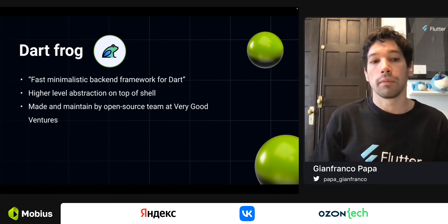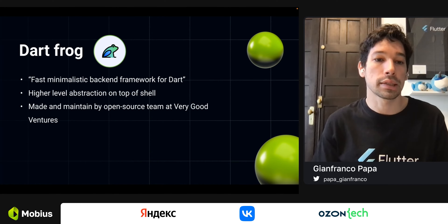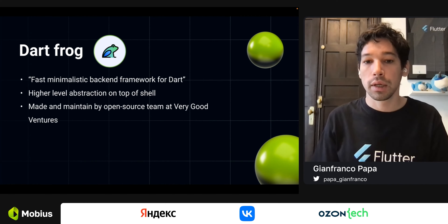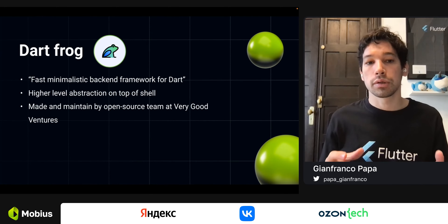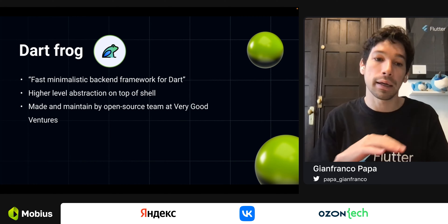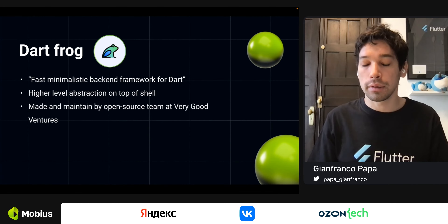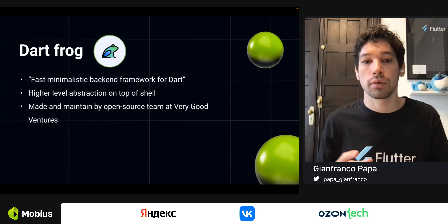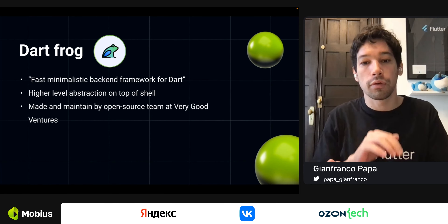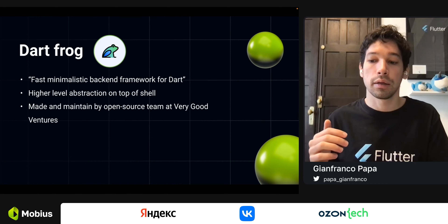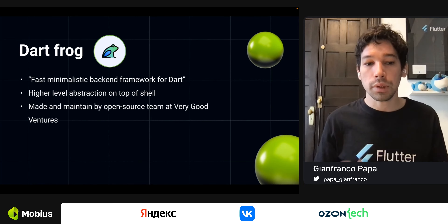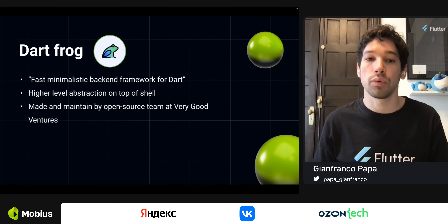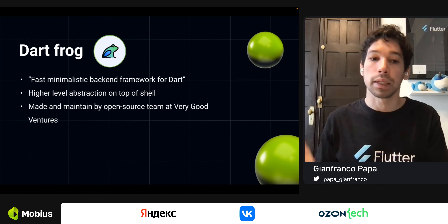DartFrog is described as a fast, minimalistic backend framework for Dart. It is a higher level of abstraction on top of Shelf, making it easier for developers to use. Under the hood, DartFrog calls directly to Shelf methods. It's made and maintained by the open source team at Very Good Ventures, which is important to know because it tells us the tool is likely to be maintained in the future.